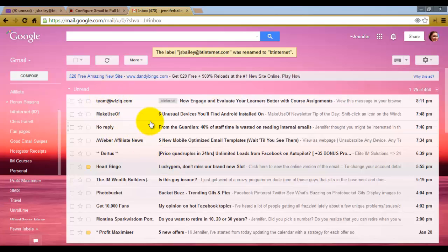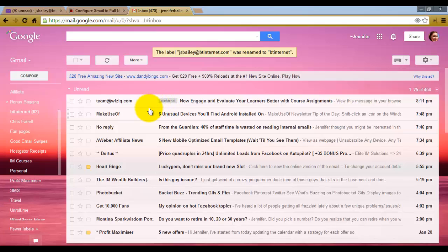And now you'll find that all of the messages that have come from my BT Internet account have got that label on them.